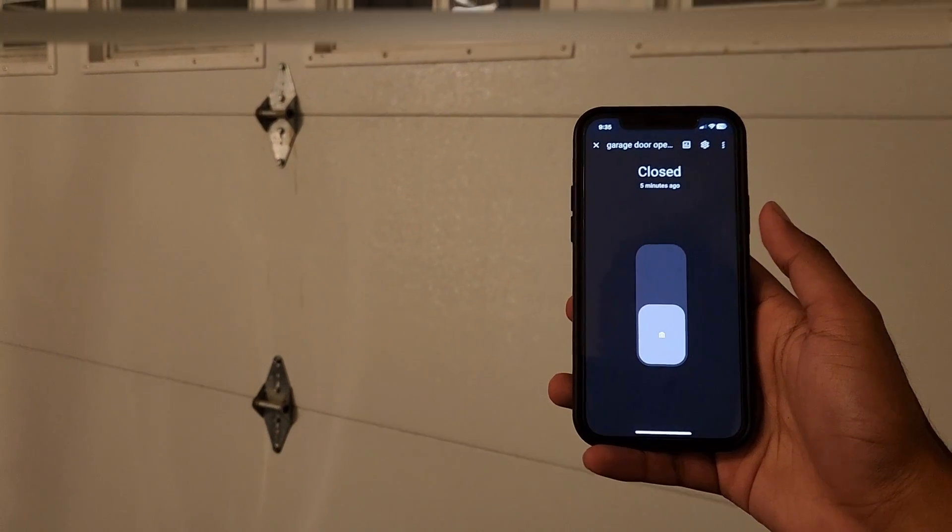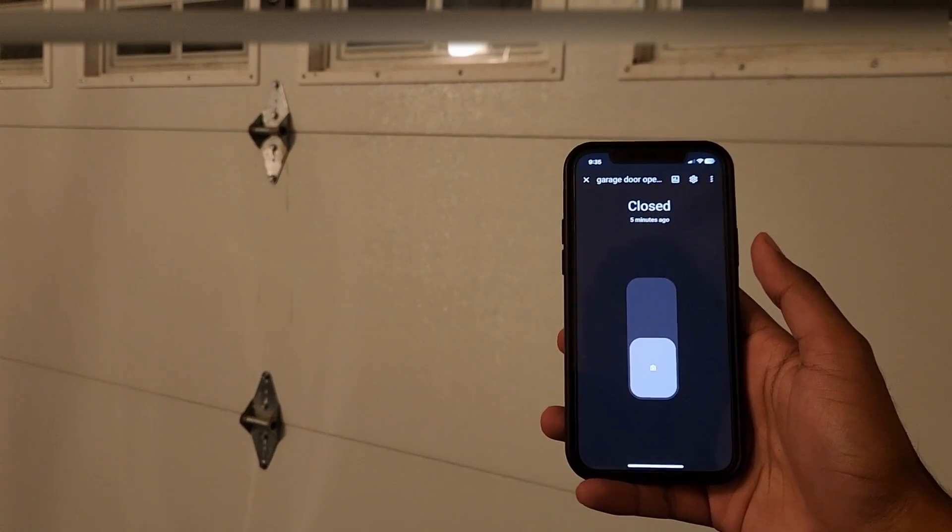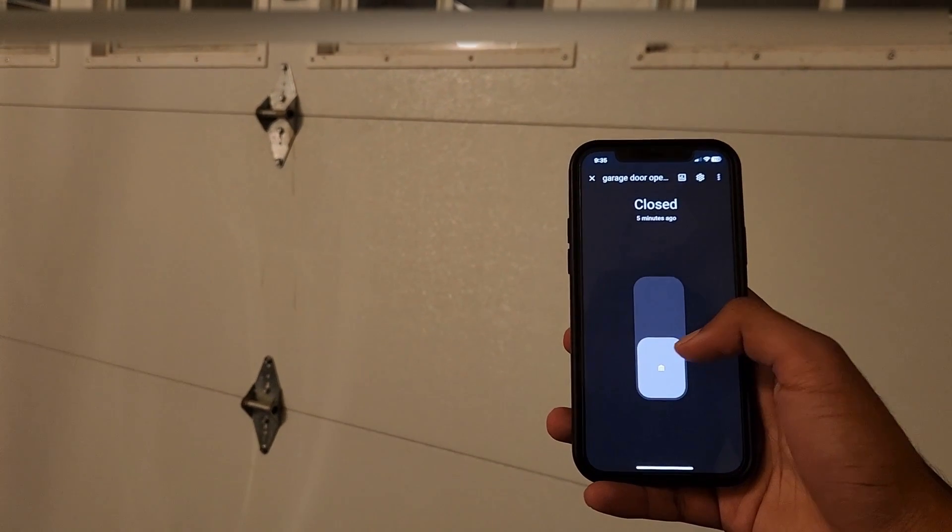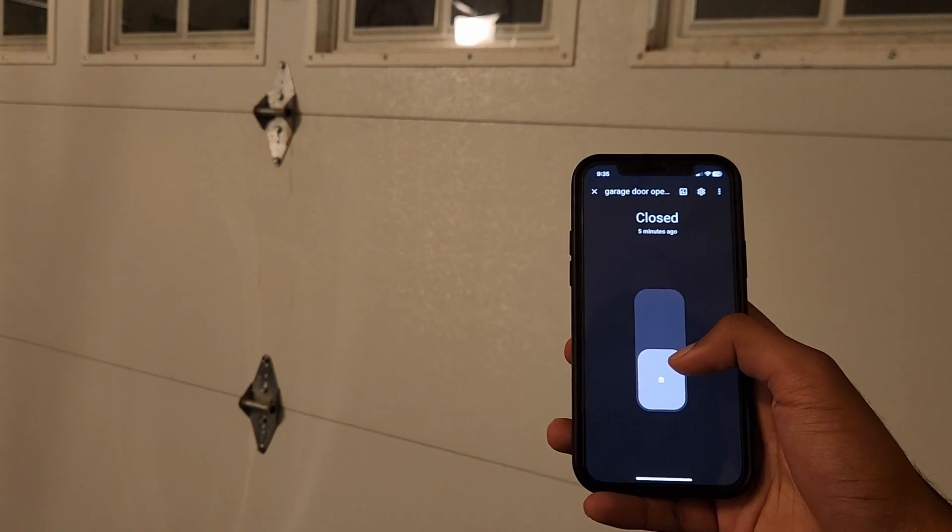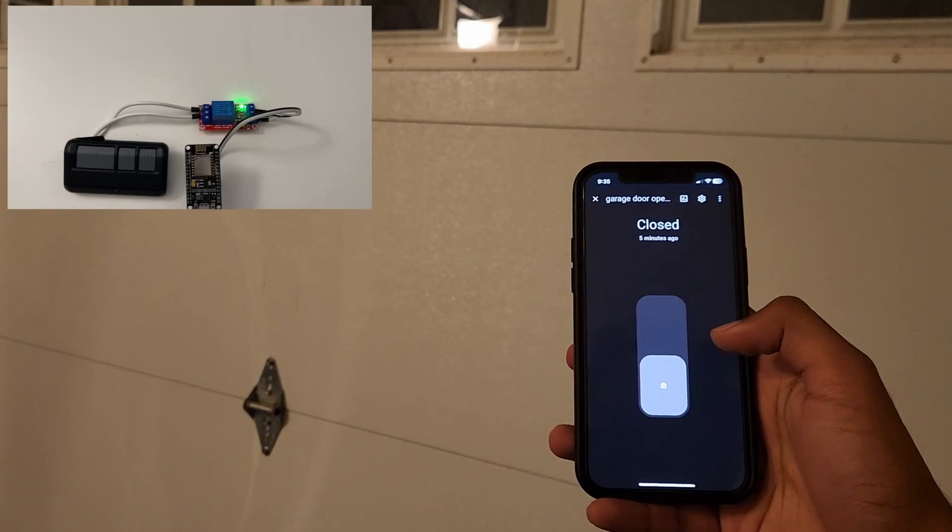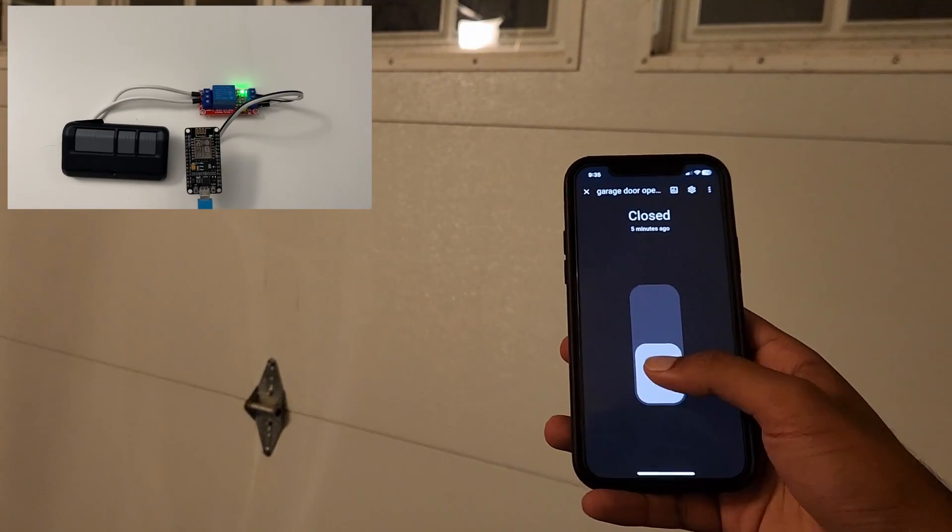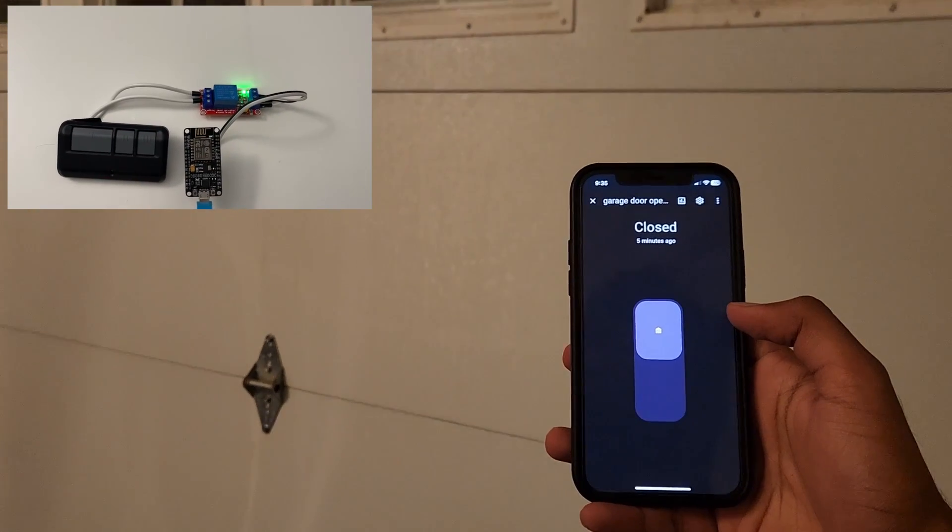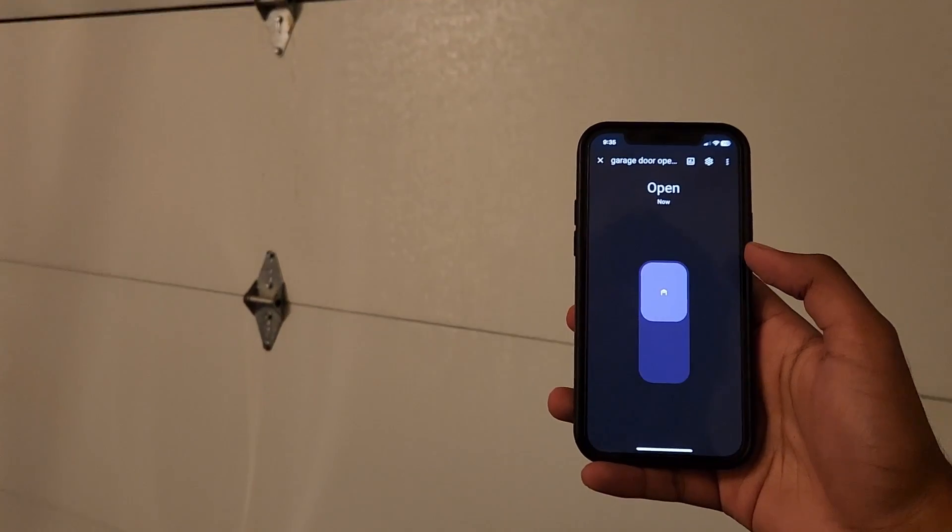Alright, so now I'm in my garage and I'm just going to tap the switch. And as you can see, it's opening.